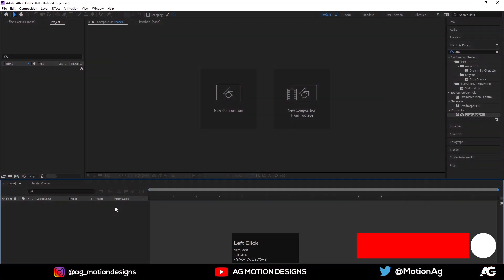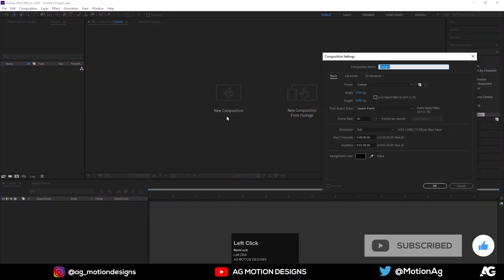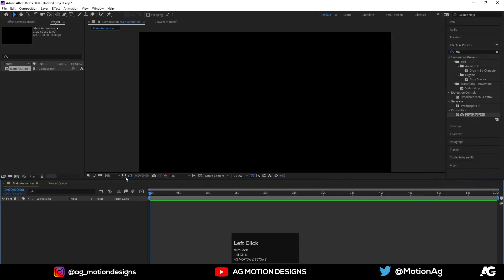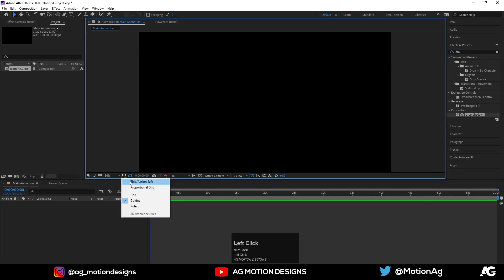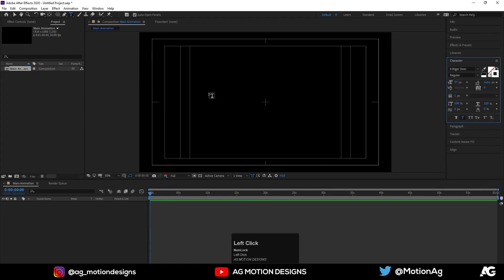Here we are in After Effects. Let's create a new composition — I'll call it 'Main Animation'. Width is 1920, height is 1080, frame rate is 30, duration is one minute, and background color is black. Hit OK, choose grid and guide options, and titles and action.